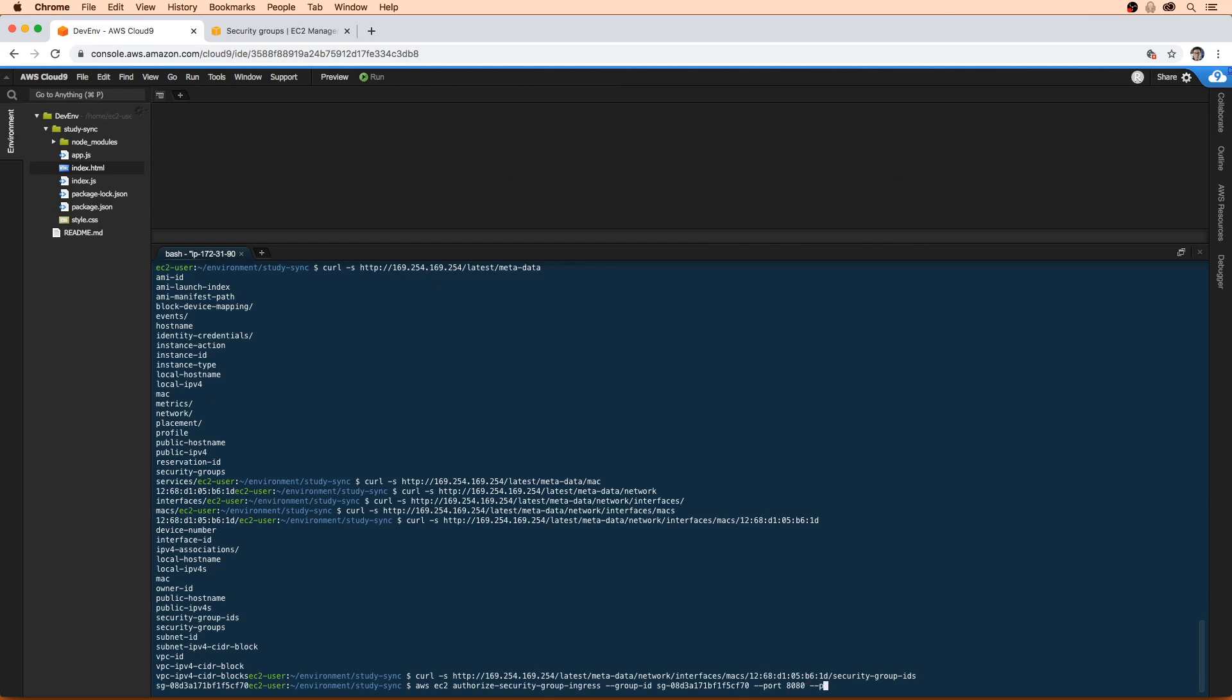We'll have to specify the protocol, it's going to be TCP. And then we need to supply the CIDR. So that's the IP address that we're going to want to be accessible. So before we hit enter, we actually need to go get our IP address.